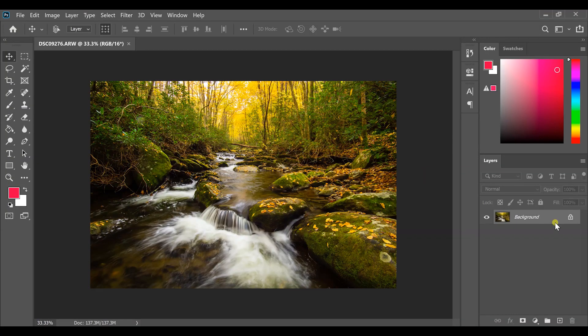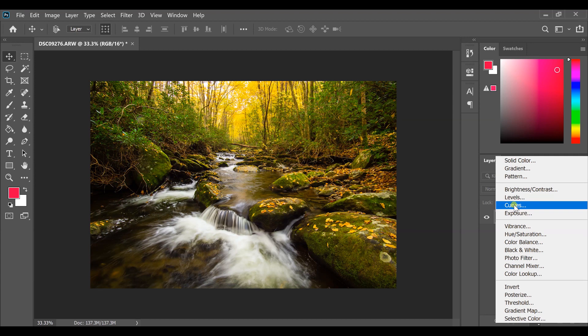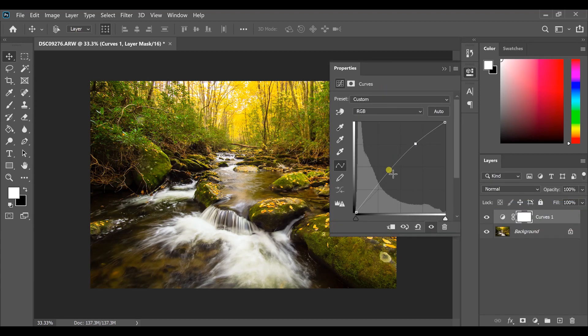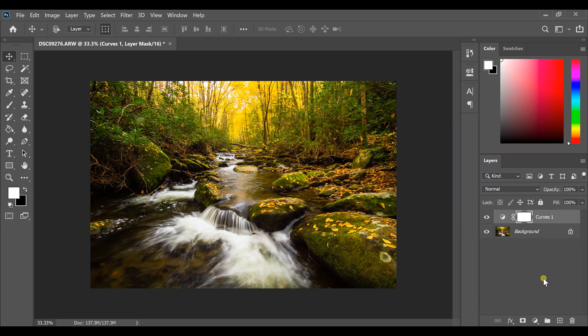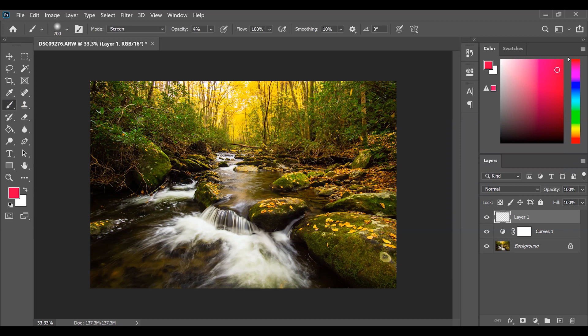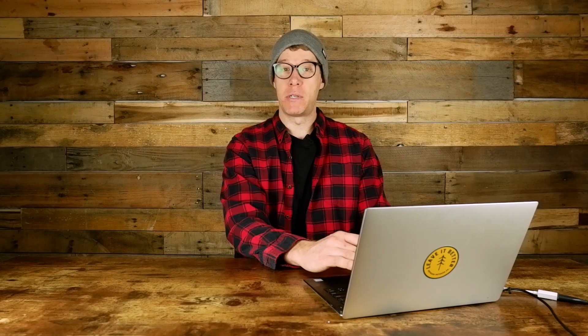One big benefit of Photoshop is it has every single edit imaginable. If you import an image, it gives you a Camera Raw import system for basic adjustments first. Then you can add adjustment layers — for example, a curves adjustment layer to increase highlights, decrease shadows, create a nice S-curve for contrast. You can also add new layers, select a color, and paint a subtle foggy atmospheric effect.